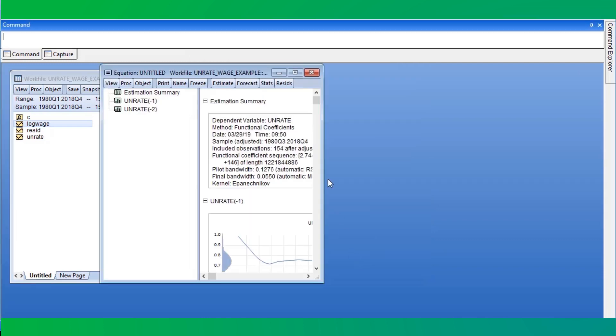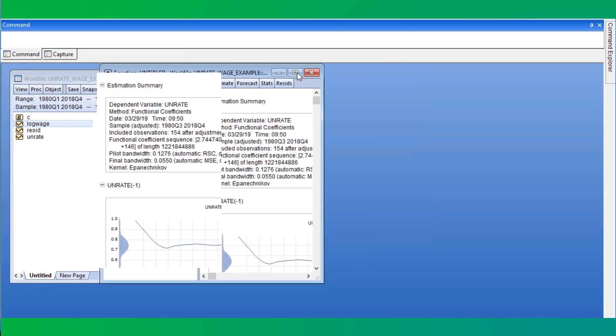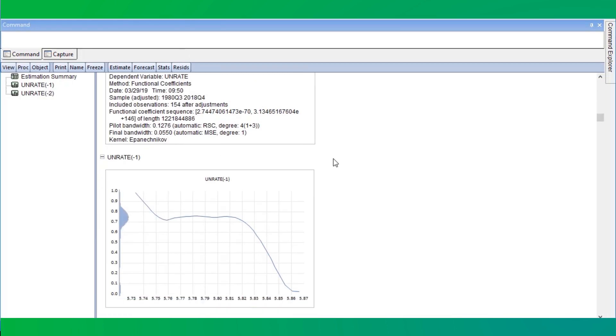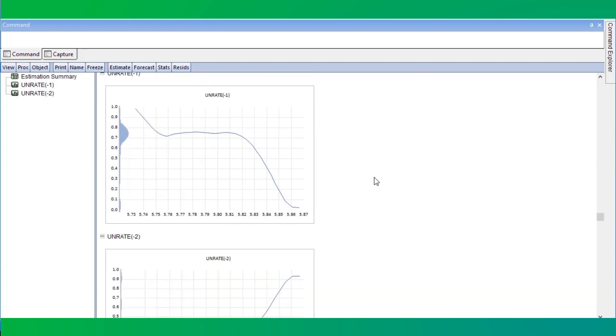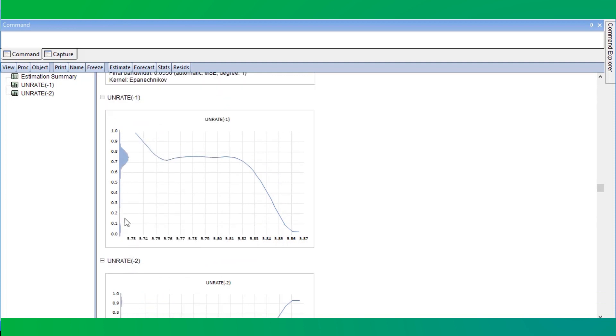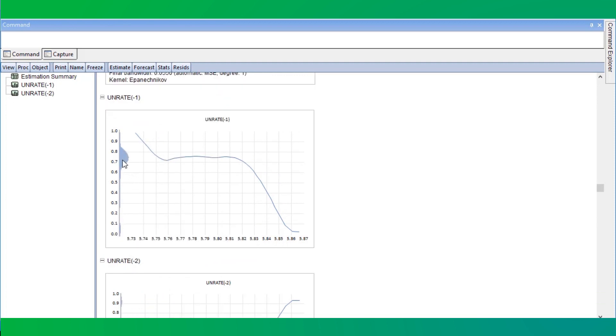Clicking OK produces the results. We see that the coefficient associated with weighting the impact of unemployment rate in the previous quarter is in fact decreasing as wages from a year ago increase. We can also see a distributional summary of how the functional coefficients evolve, displayed on the y-axis.